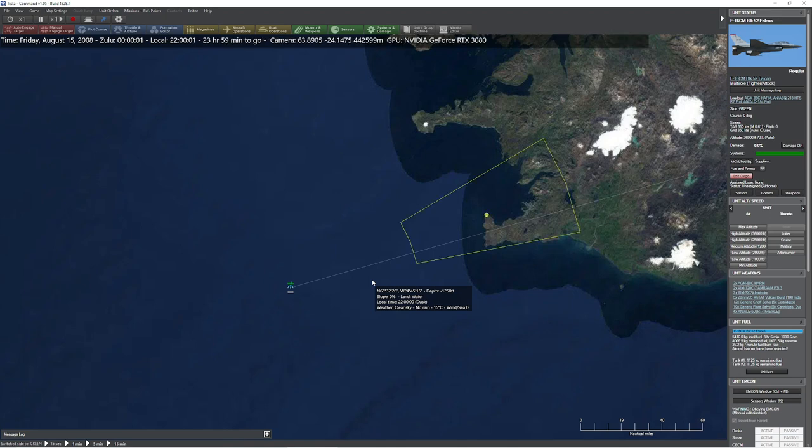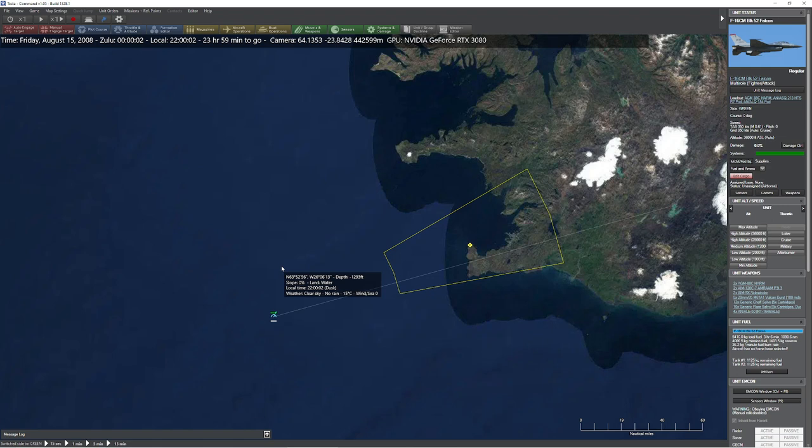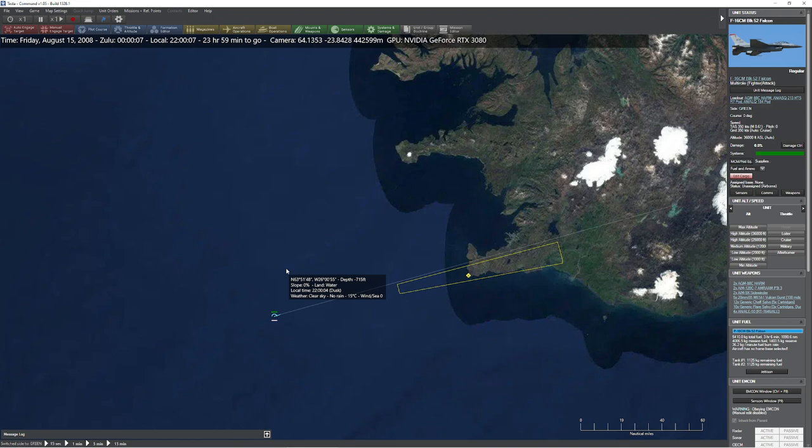Hello everyone. In today's video, we're going to be taking a look at passive detection and targeting. We've talked about electronic support measures before, and basically the concept is if you send out an electronic signal, somebody can read that electronic signal and use it to figure out where you are, not to mention the details of that electronic signal.